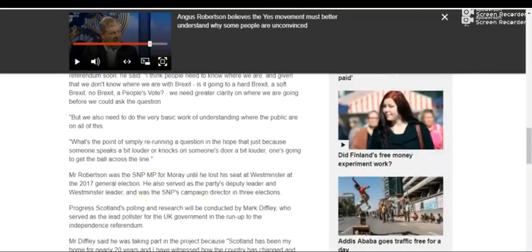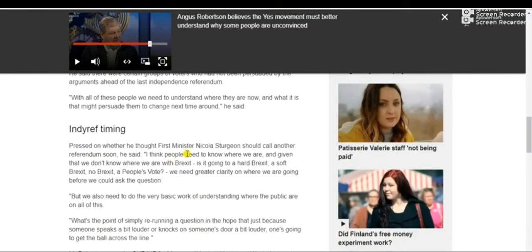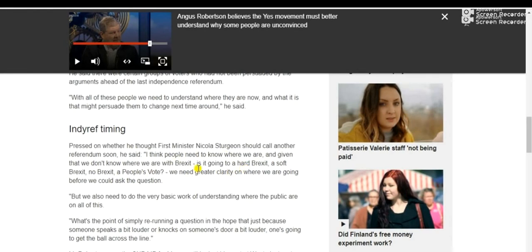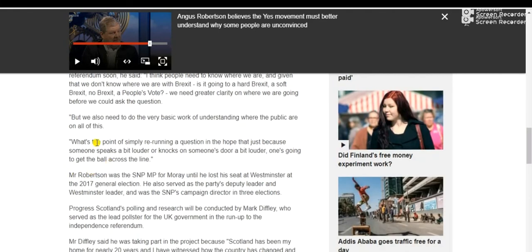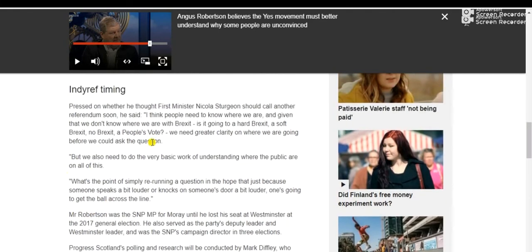I think people need to know where we are going and where we are. Given that we don't know where we are with Brexit - is it going to be a hard Brexit, a soft Brexit, no Brexit, a people's vote - we need greater clarity. We also need to do the very basic work of understanding where the public are.